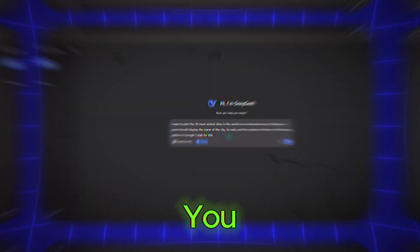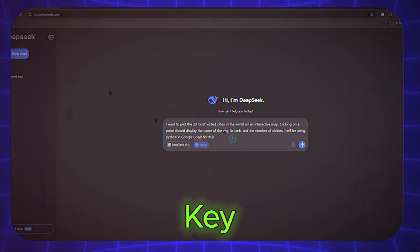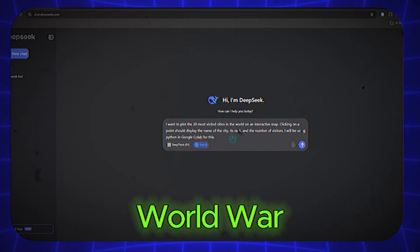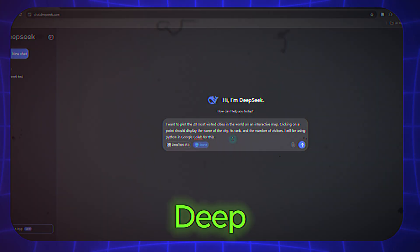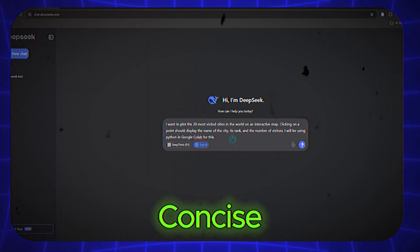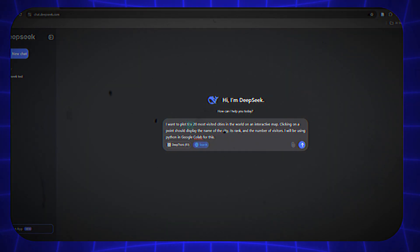For example, if you're researching the causes of World War I, you can ask, summarize the key causes of World War I in bullet points. DeepSeek will deliver a concise, accurate summary that you can use in your work.